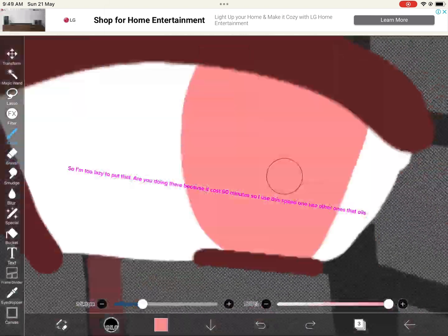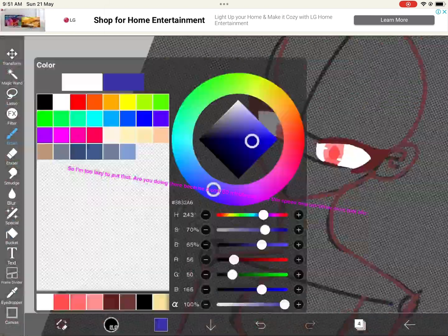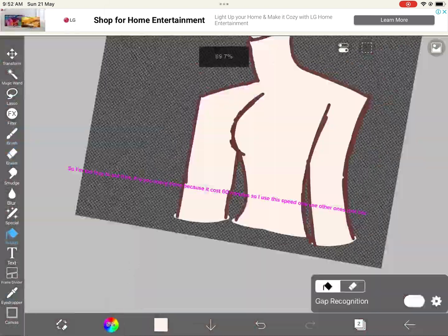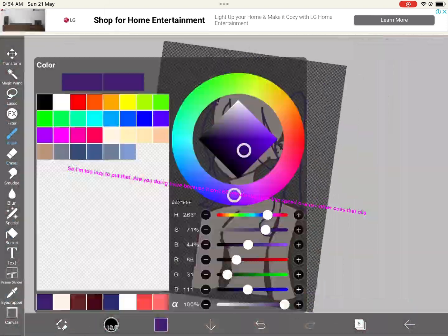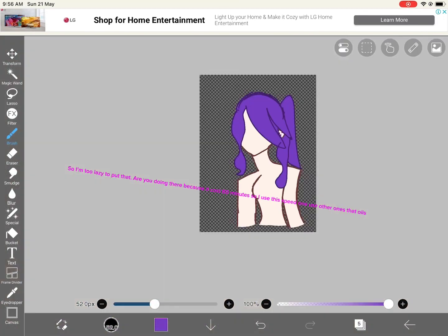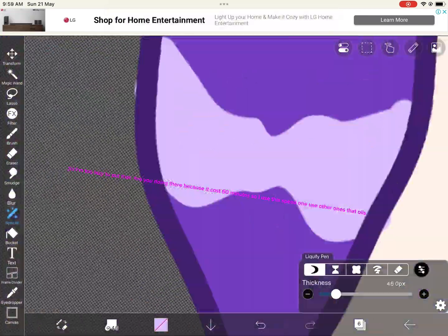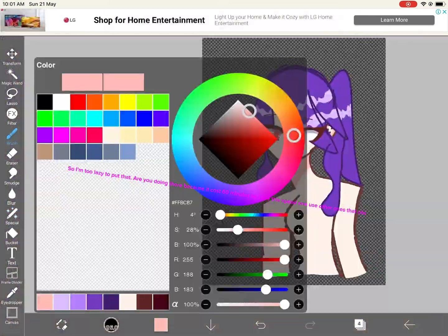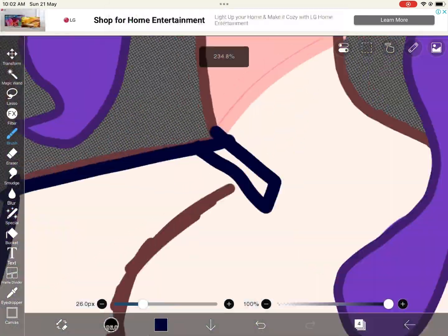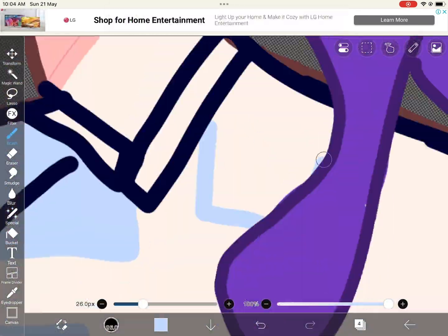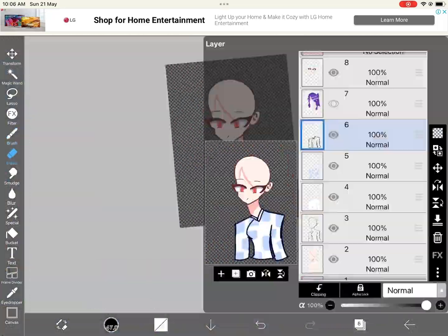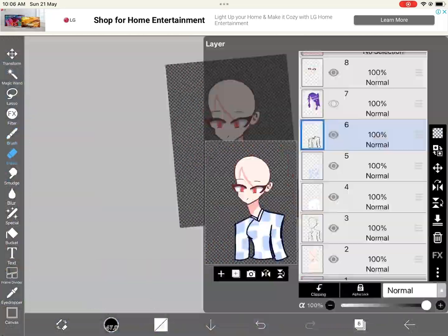I'm too lazy to put that. I'm doing this because it takes 60 minutes, so I use this speed when you use other ones. It's just a bit faster. I'm too lazy to put it in the middle, so it's easier.